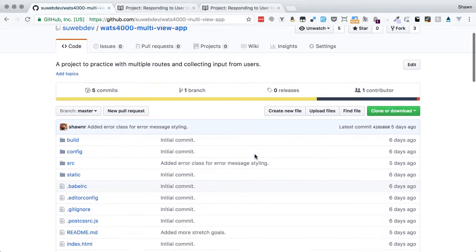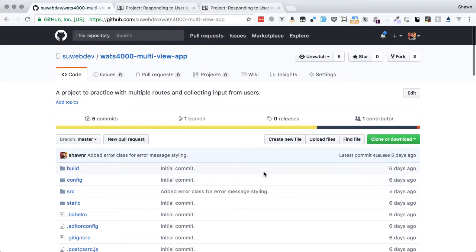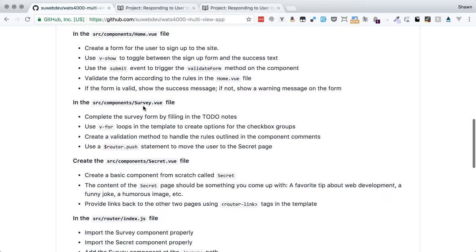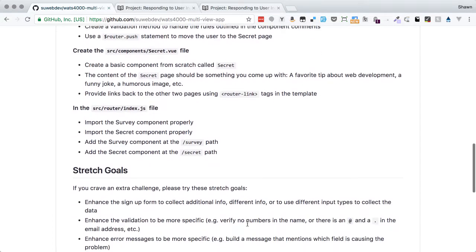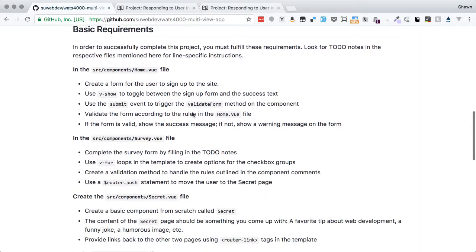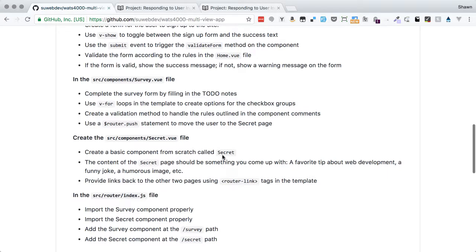If we look at the repo and its requirements, we can see that we have basically four files: home.vue, survey.vue, secret.vue, and index.js that we're going to edit. We're going to create a signup form that, once valid, presents the user with a link to fill out a new user survey, after which they're taken to a secret page with a web development tip.